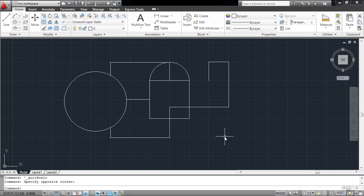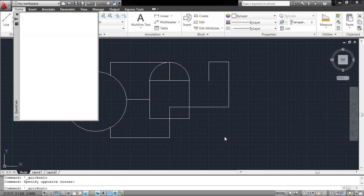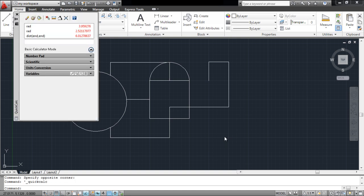AutoCAD has a built-in calculator which allows you to work more accurately with proper dimensions. To access the calculator feature, press Ctrl-8 on your keyboard.